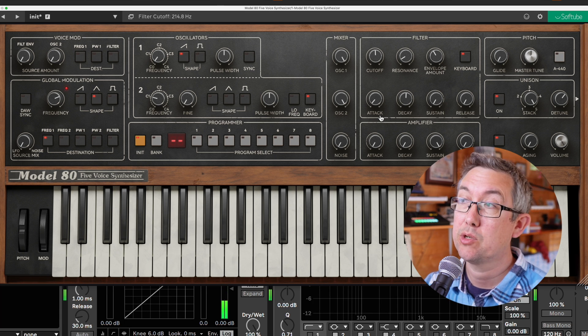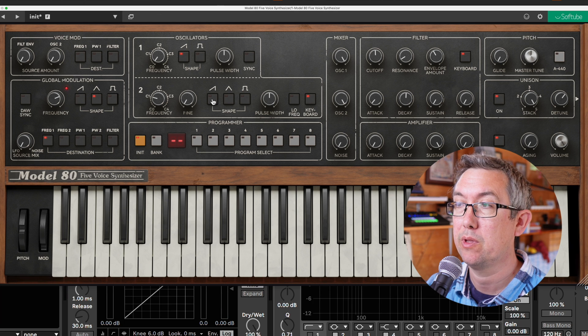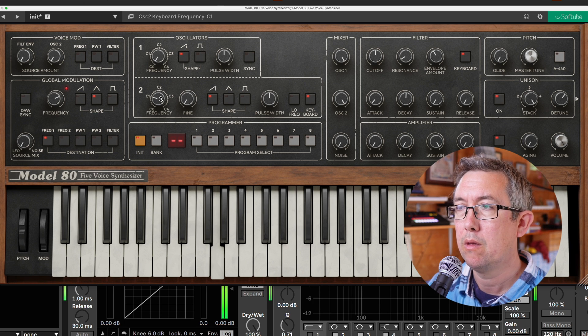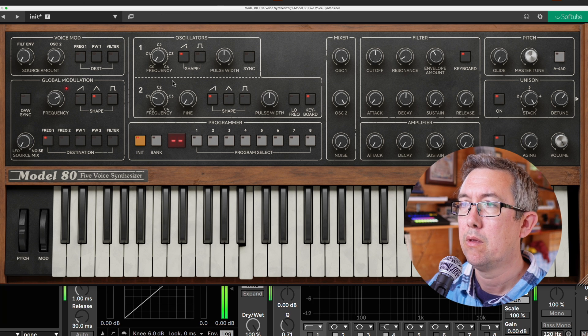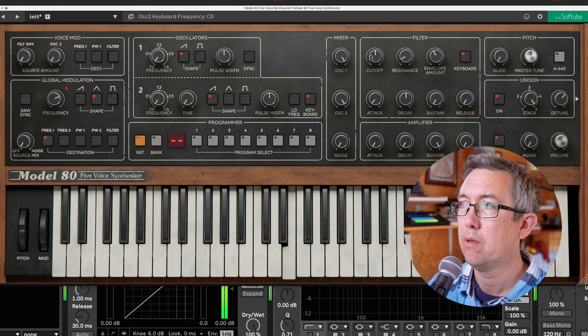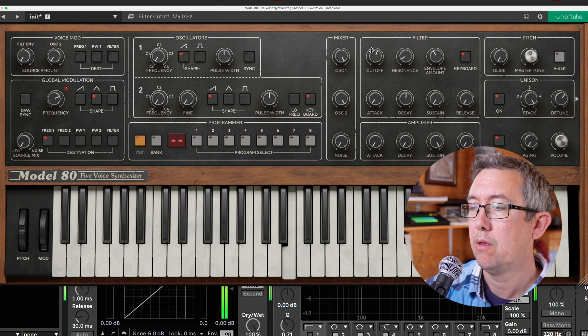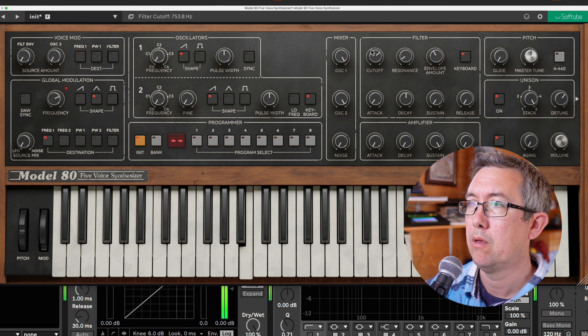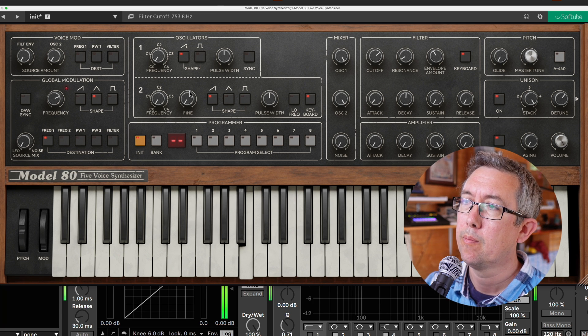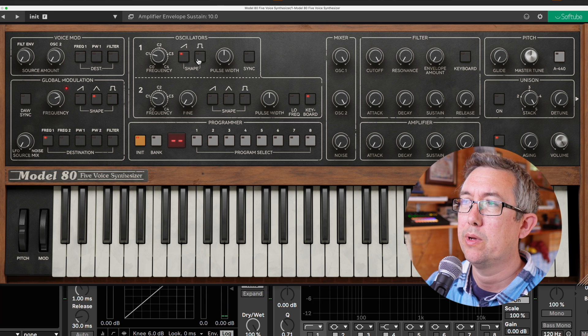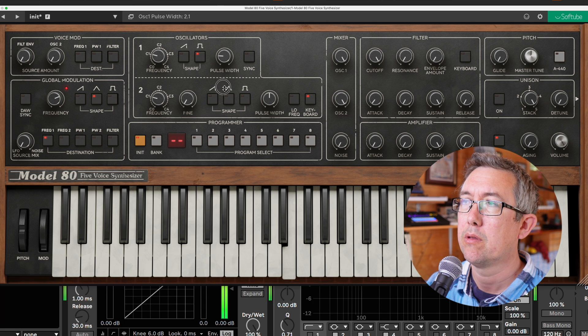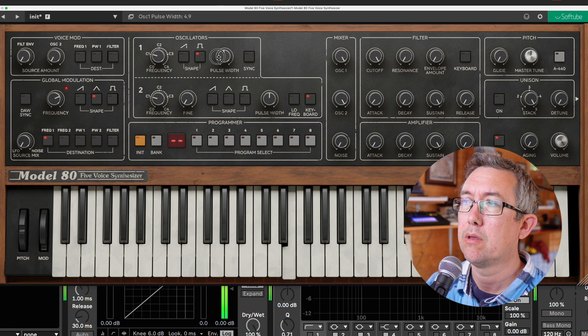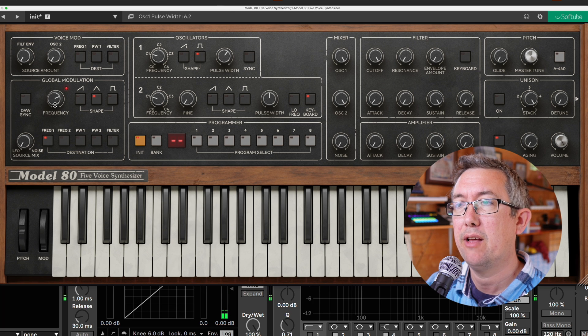And that's just with one oscillator. Let's turn on the next with the other one. Let's have a little listen to the Pulse Width. We modulate it with an LFO.